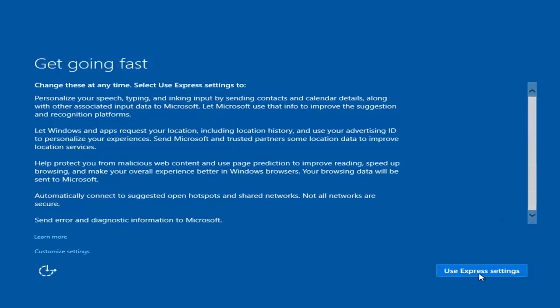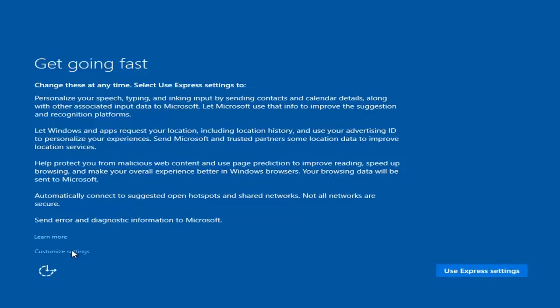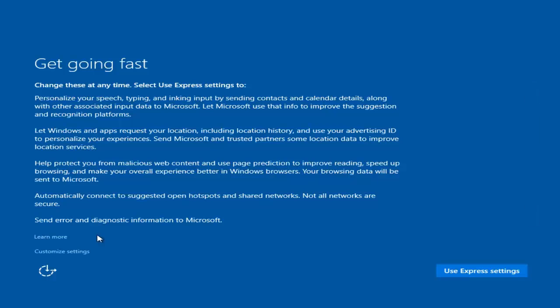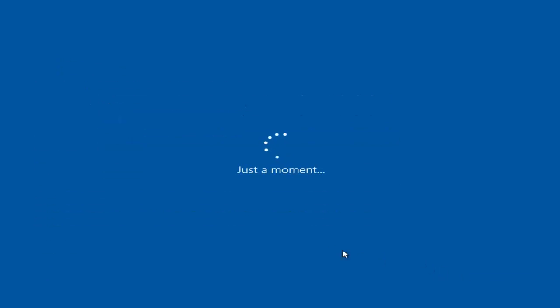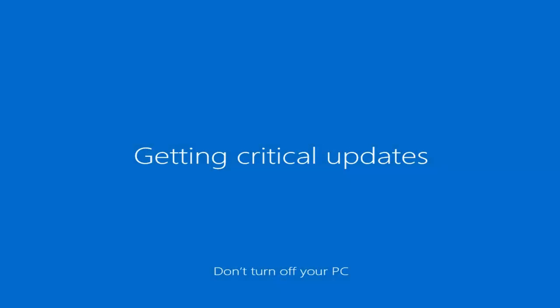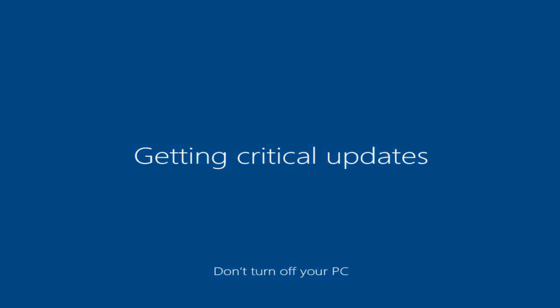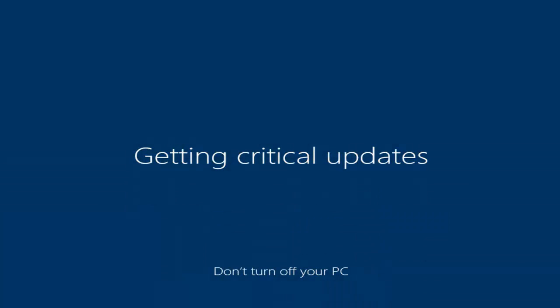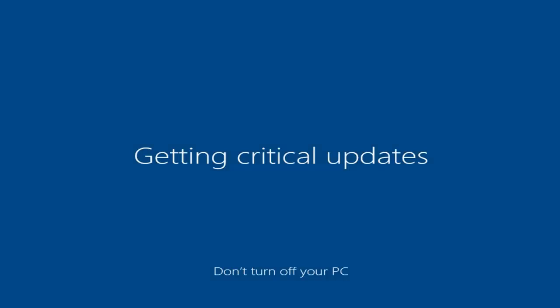We can either install using express settings or go through customized settings. I would highly recommend using customized settings and picking and choosing what you want to share with Microsoft. In my personal opinion, you would be surprised with what Microsoft is enabling by default. I would suggest using customized settings, but I'm just going to use express settings to keep this review moving. Right now it's in the final steps of installing Windows 10 and I will be right back.